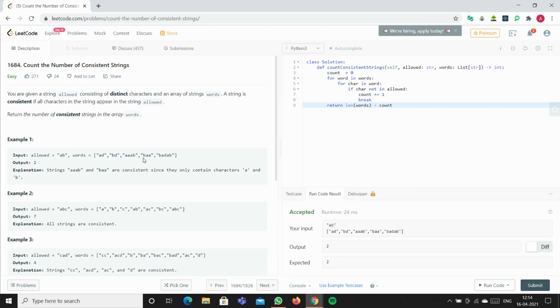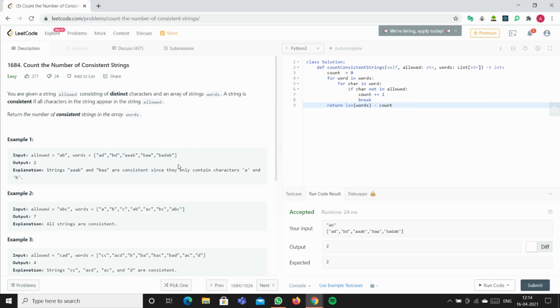Similarly for BAA and BADAB. In the end, we get the length of words, which is five, minus three. The count would be three - one, two, and three - so we get answer two.